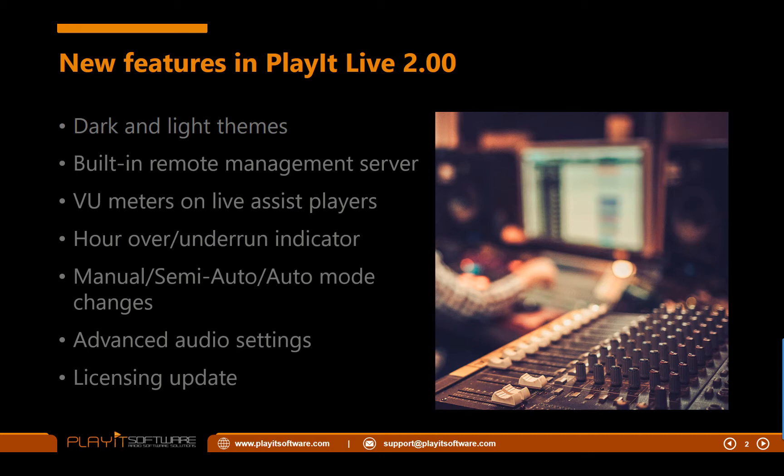The next item to talk about are the new VU meters on Live Assist players. VU meters are a way of showing the levels of a track while it's playing. This is a new addition to the Live Assist players to just give you an indication of which track is playing and at what level.